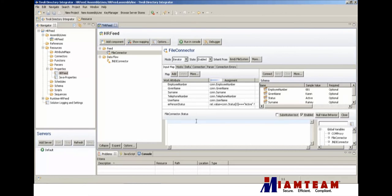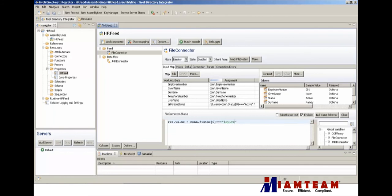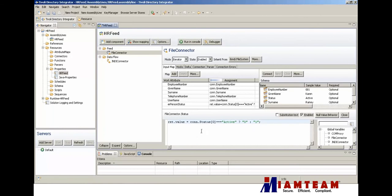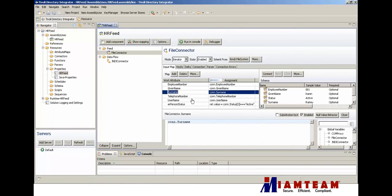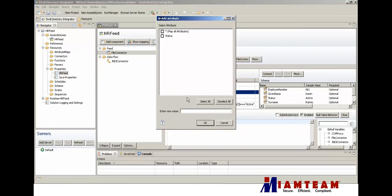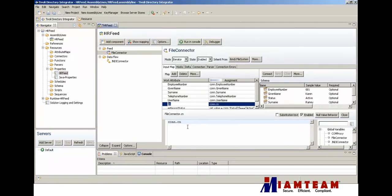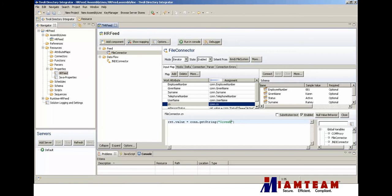Let's put the value - if it's active, we're going to put zero into iSIM, otherwise we'll put one, which is inactive in iSIM. Next we'll add a CN attribute and we'll set that to given name plus last name.